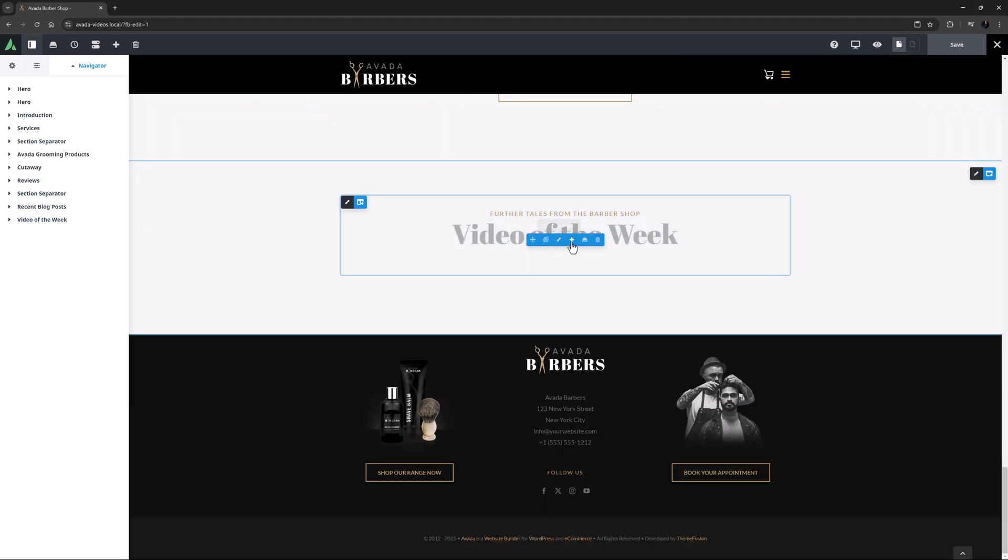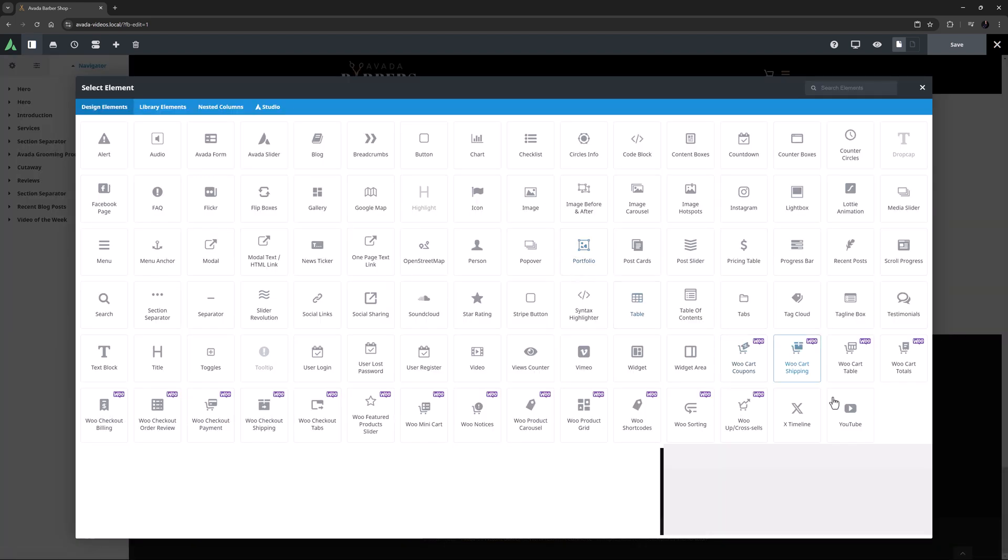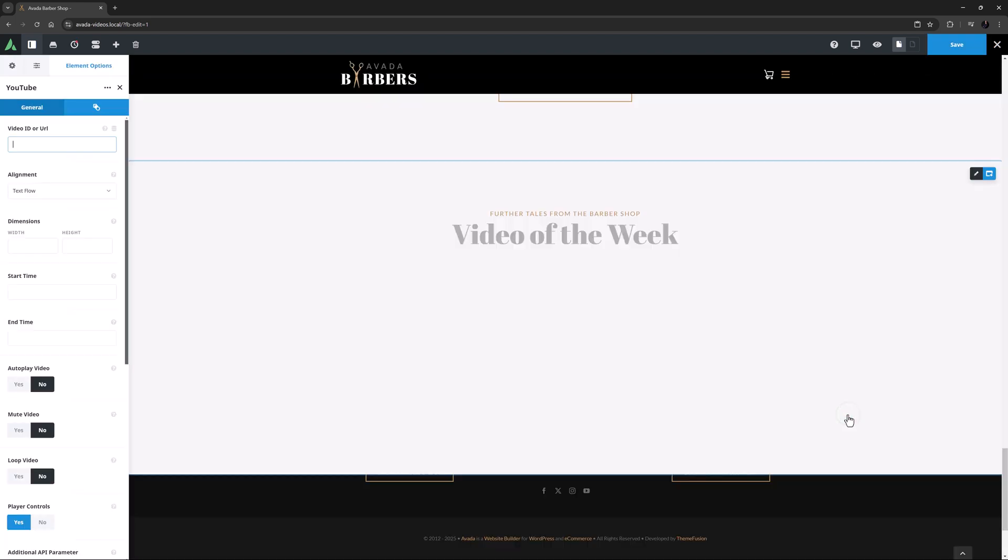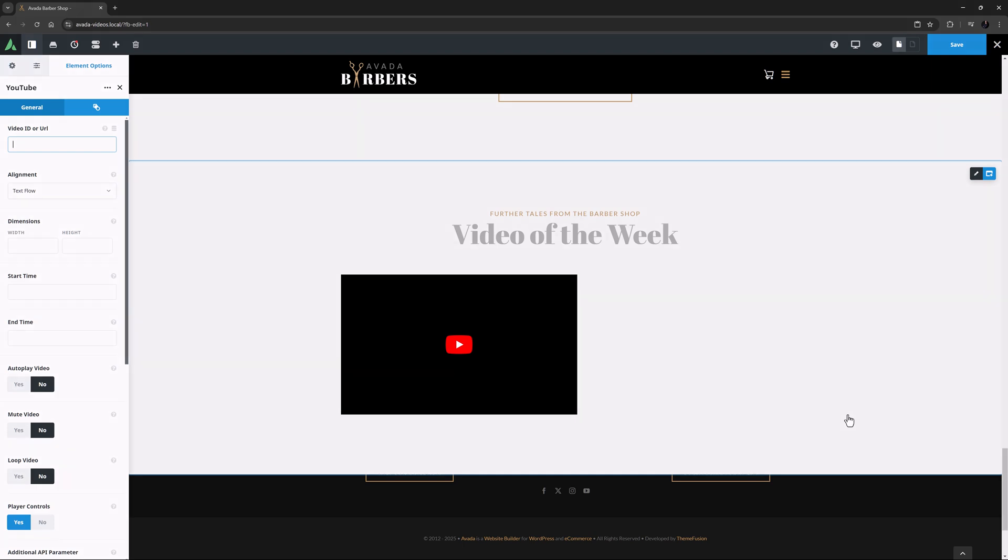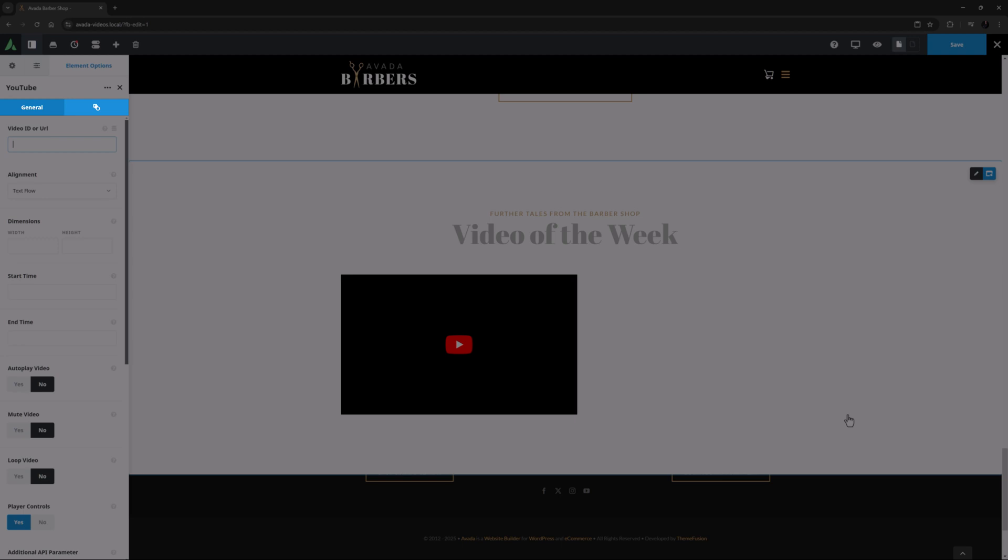I've added a new column and some titles, and I'm ready to add the YouTube element. When I add the element, the blank YouTube thumbnail appears on the screen, and in the element options we can see there is a General tab and an Extras tab.